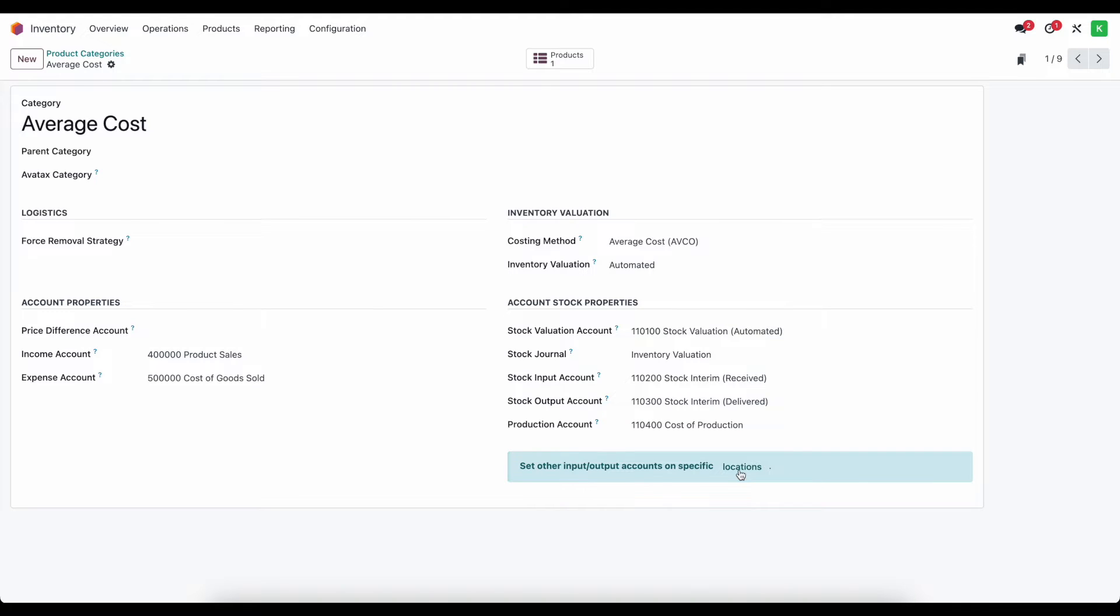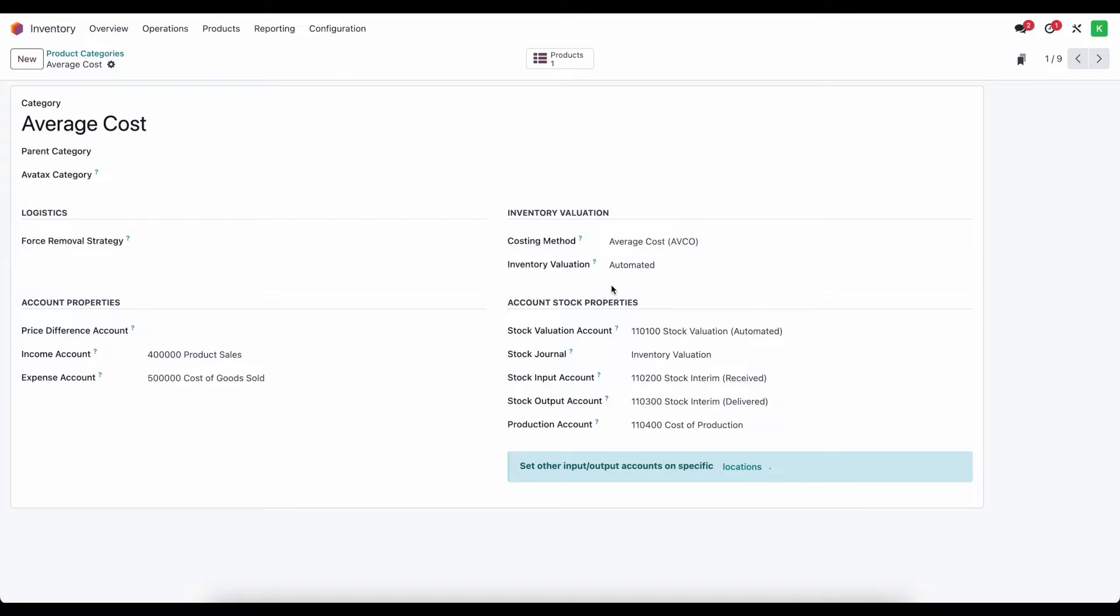Now one thing to note is that this doesn't matter for manual inventory valuation. It only matters for automated inventory valuation and the reason for this is simple. Manual inventory valuations don't create journal entries and therefore we would just create our ending journal entry for that period as we normally would in our previous video that we demonstrated for manual inventory valuation.